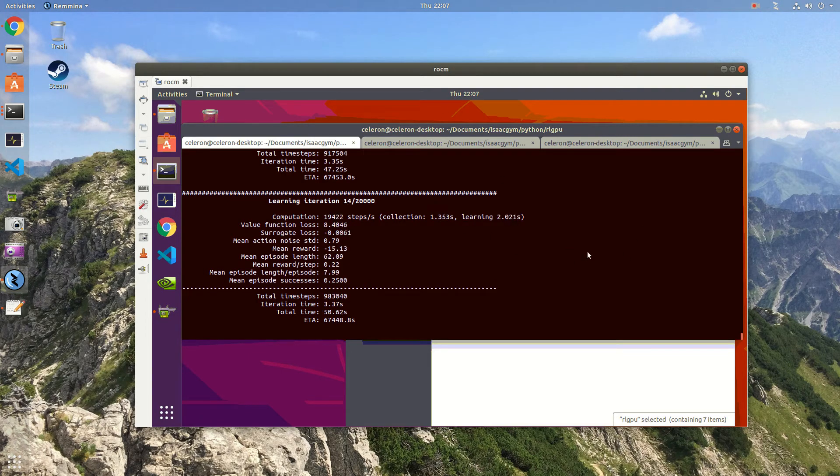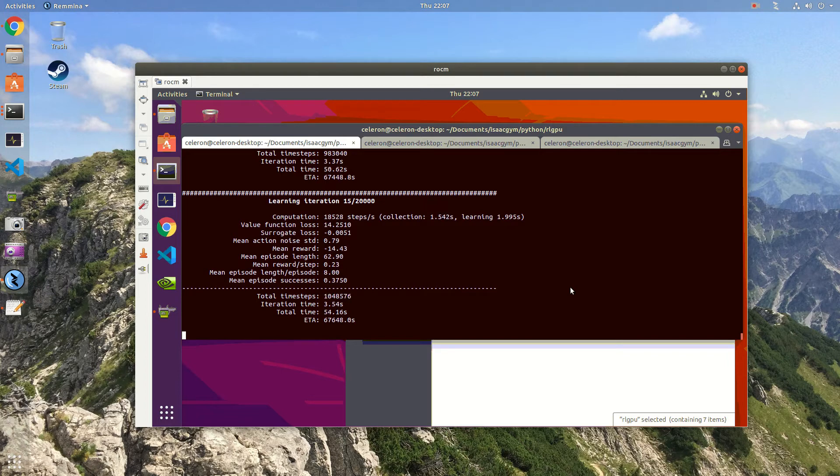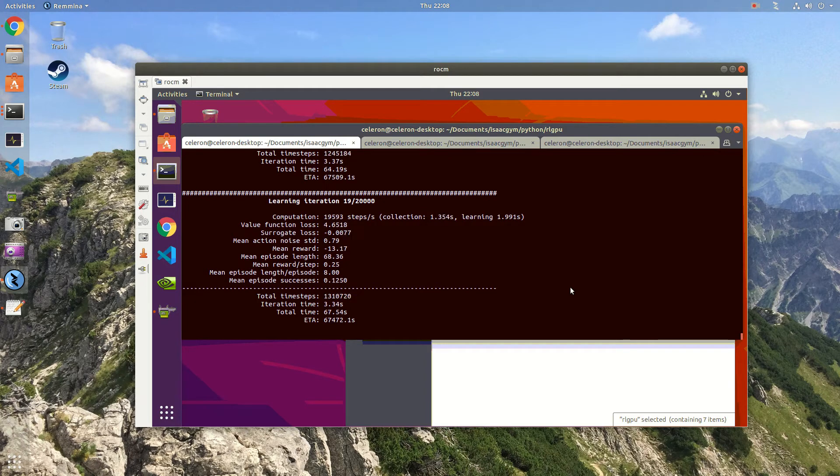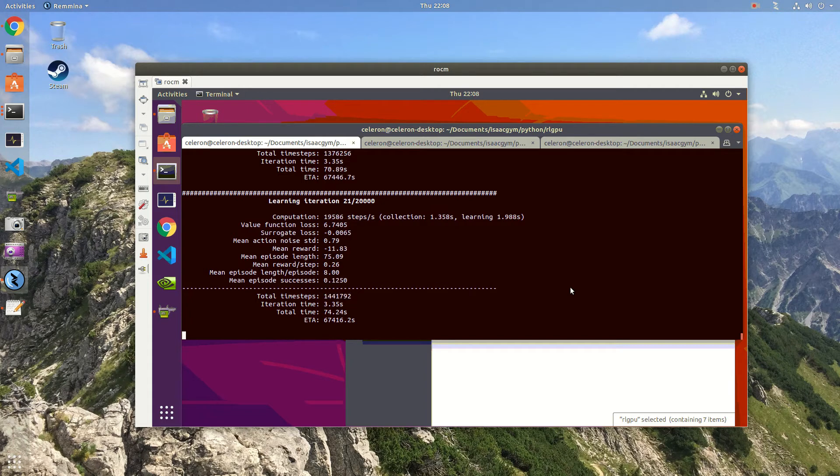As you can see we have around 19,000 steps per second of performance. Compared to the 500 steps per second, the performance gain is quite huge. The total cost of the hardware is around $150 USD. So in terms of performance price I think it's quite good.